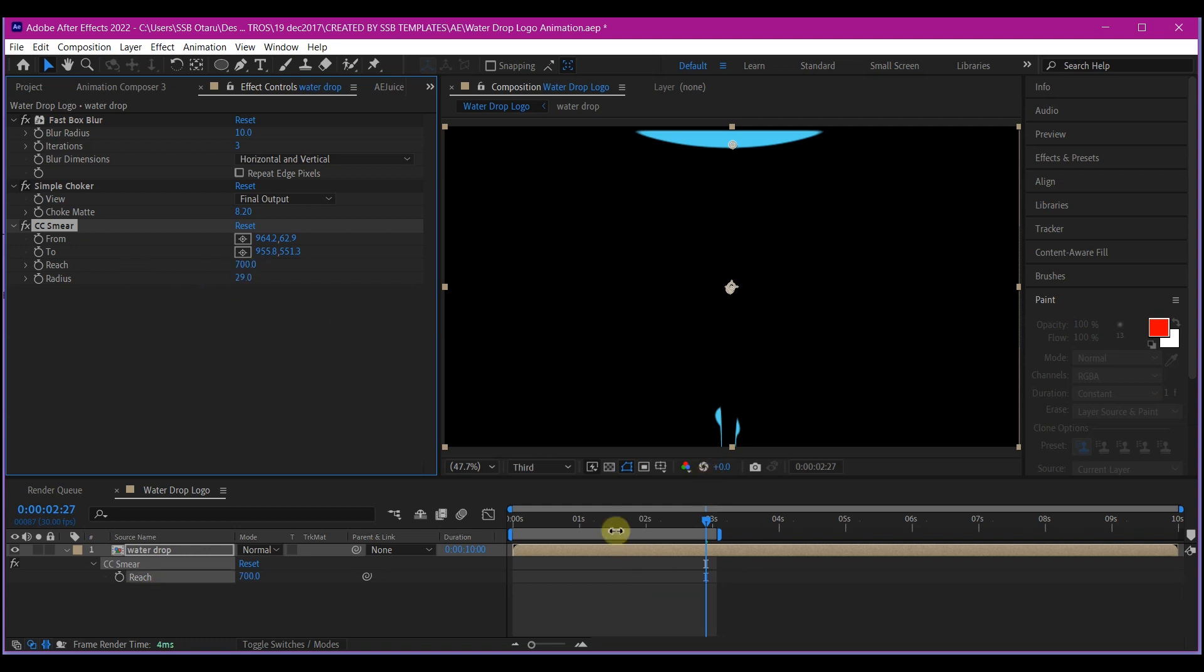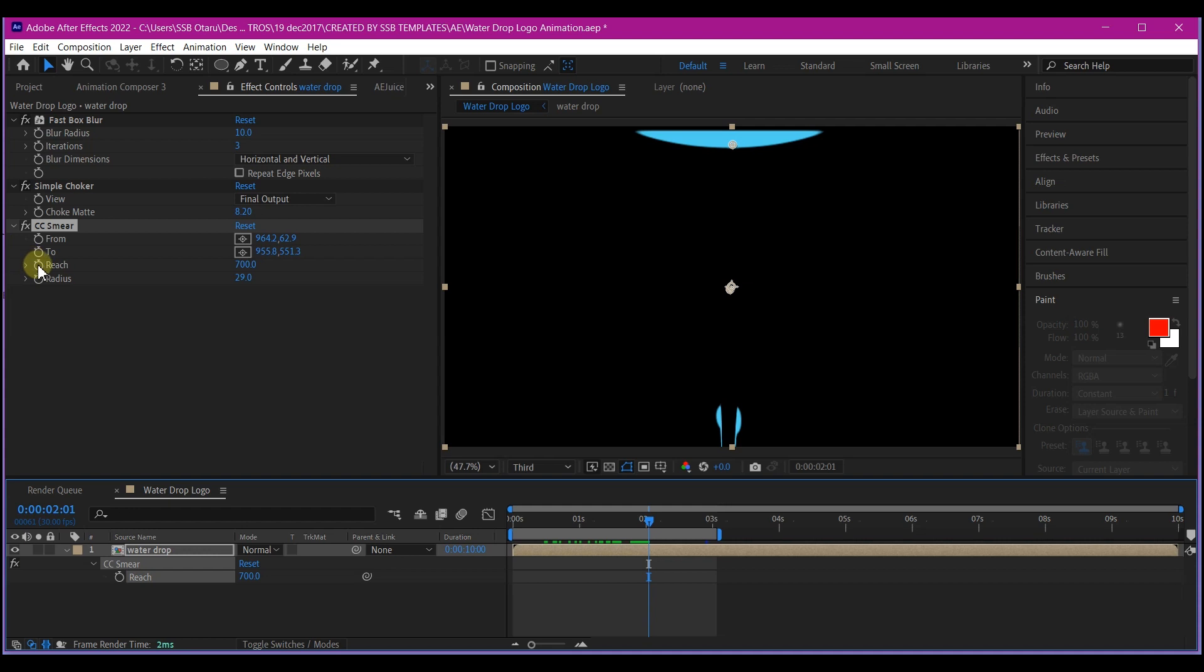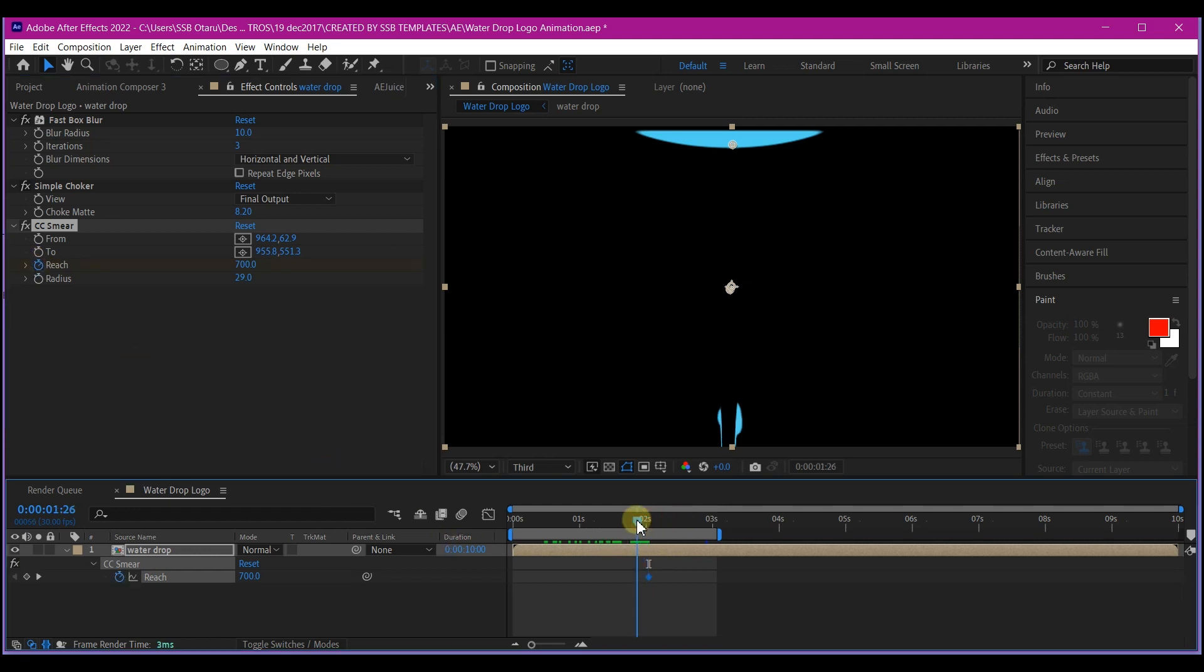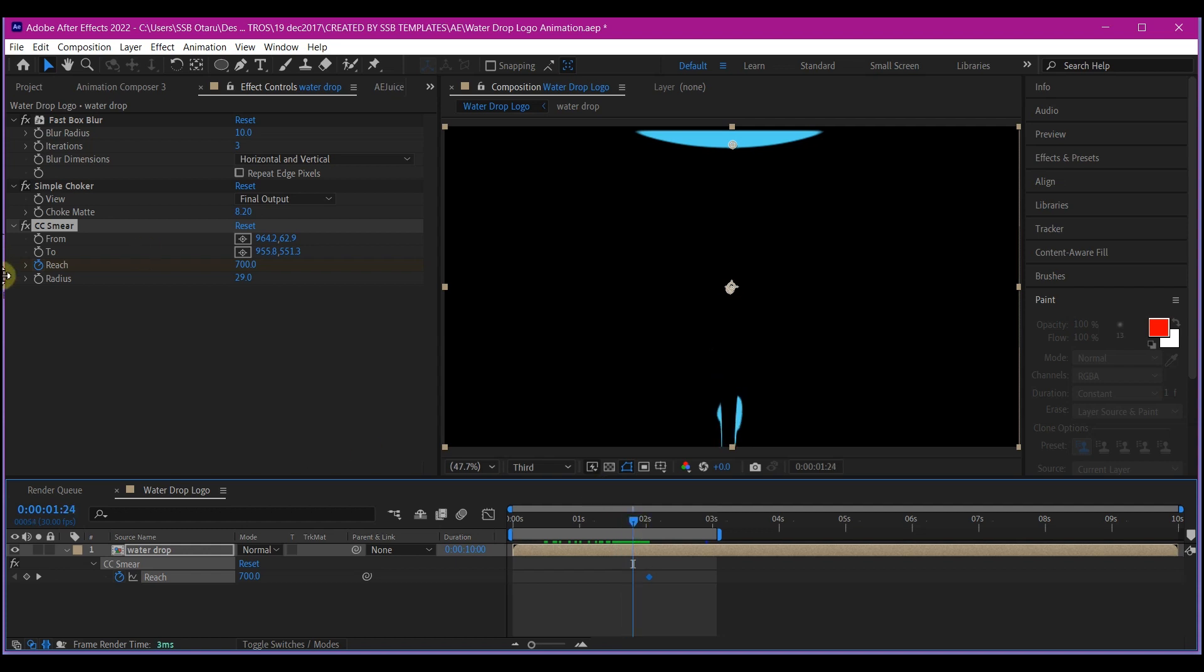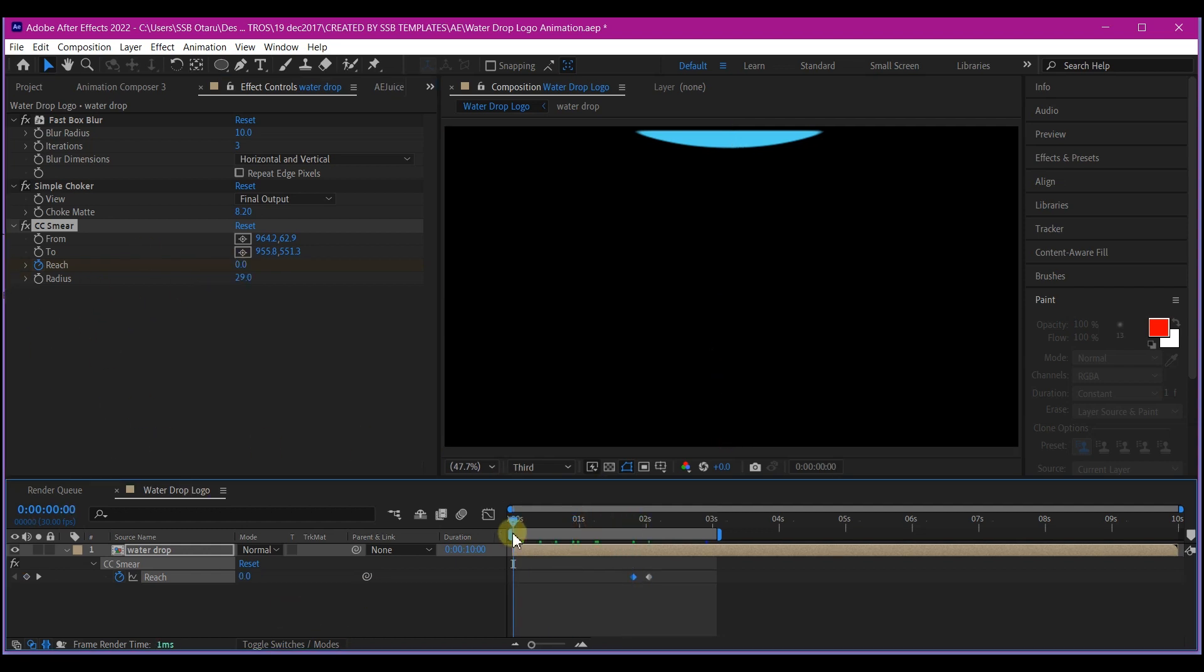So we're going to move our time indicator to where our drops has reached the floor and set a keyframe for the reach. I will move our time indicator back a bit like this and set the keyframe for the reach to zero. If you preview now, this is what you have. So I am okay with this.